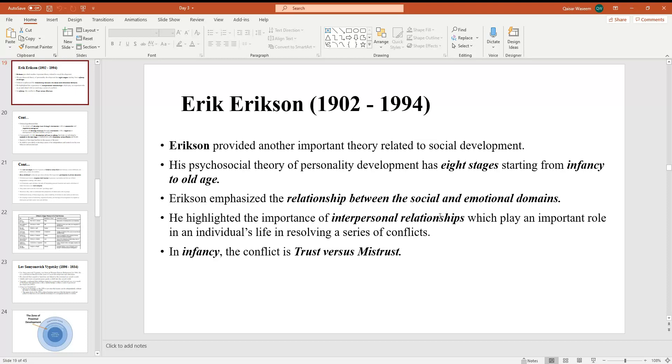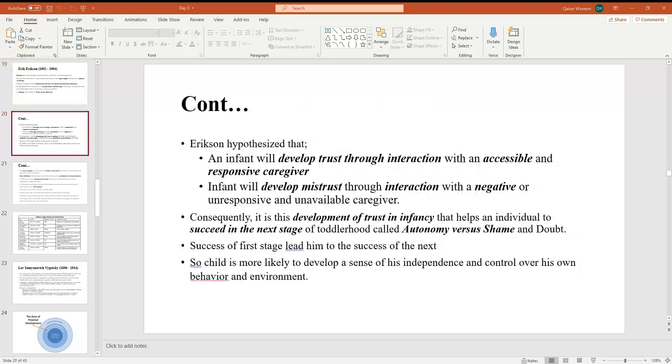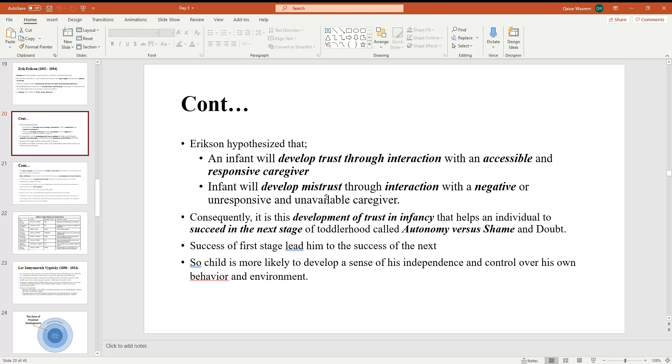In infancy, the conflict is trust versus mistrust. Erikson emphasized that an infant will develop trust through interaction with an accessible and responsive caregiver. In fact, it will develop mistrust through interaction with a negative or unresponsive and unavailable caregiver. When it doesn't become attractive and negative responses, mistrust develops.